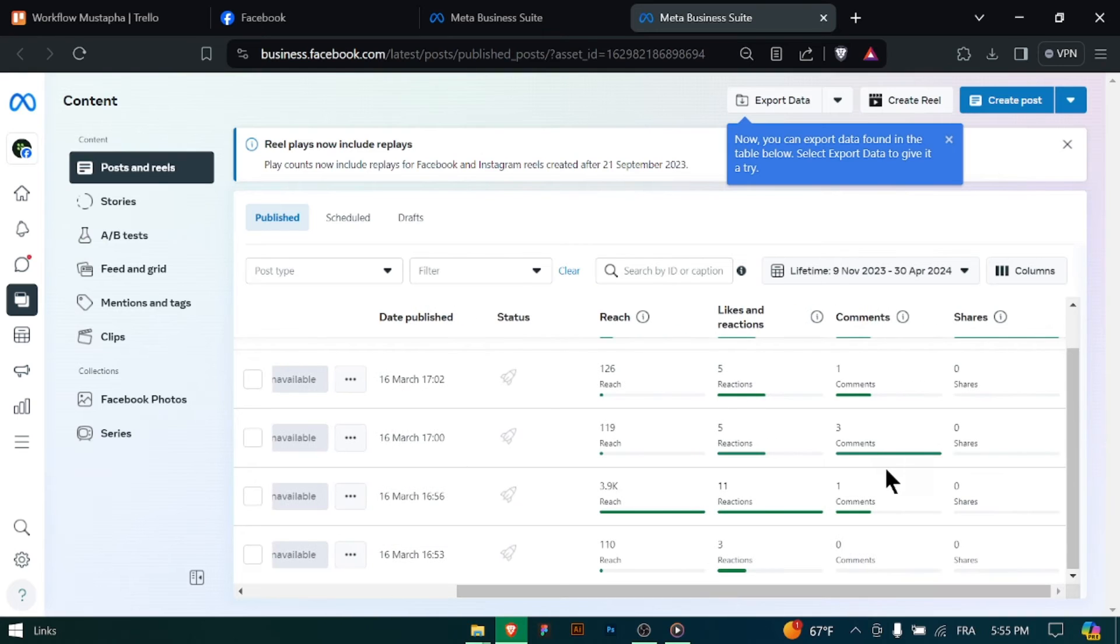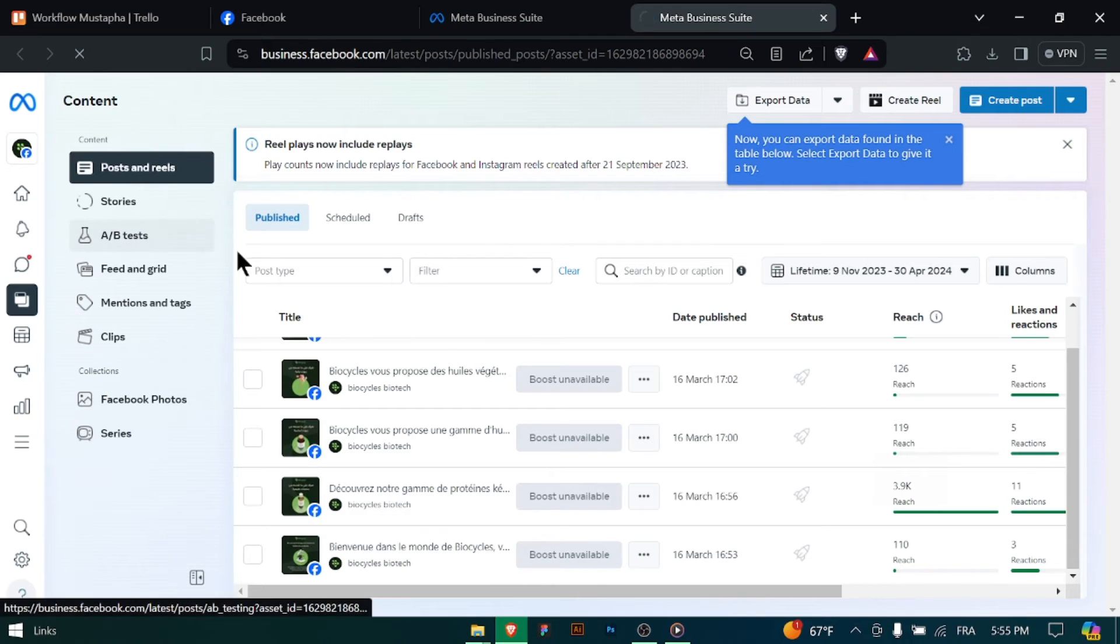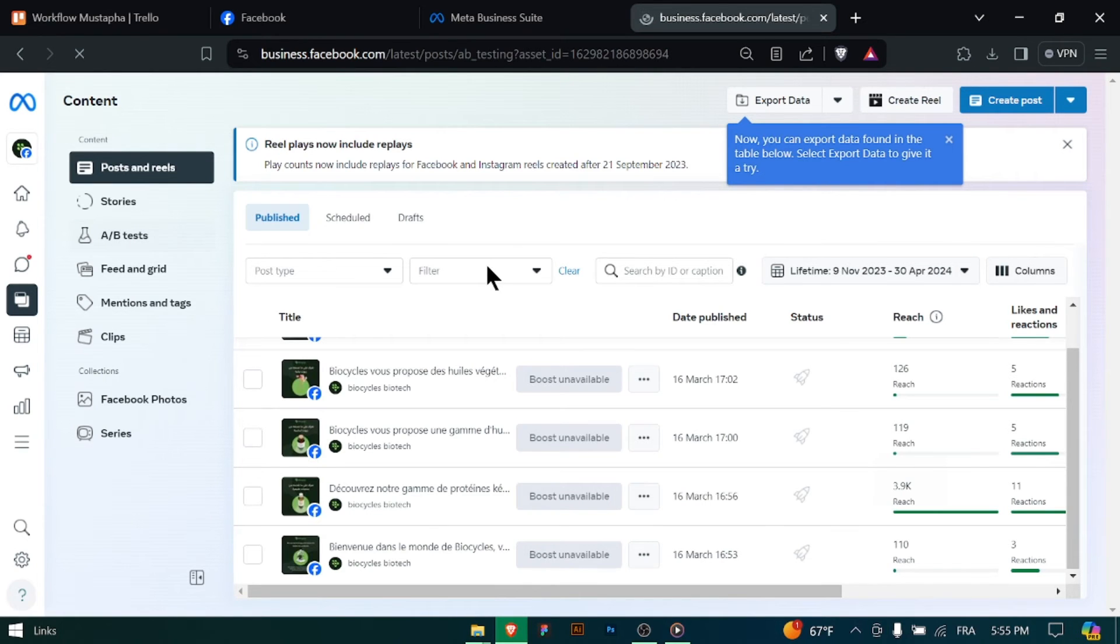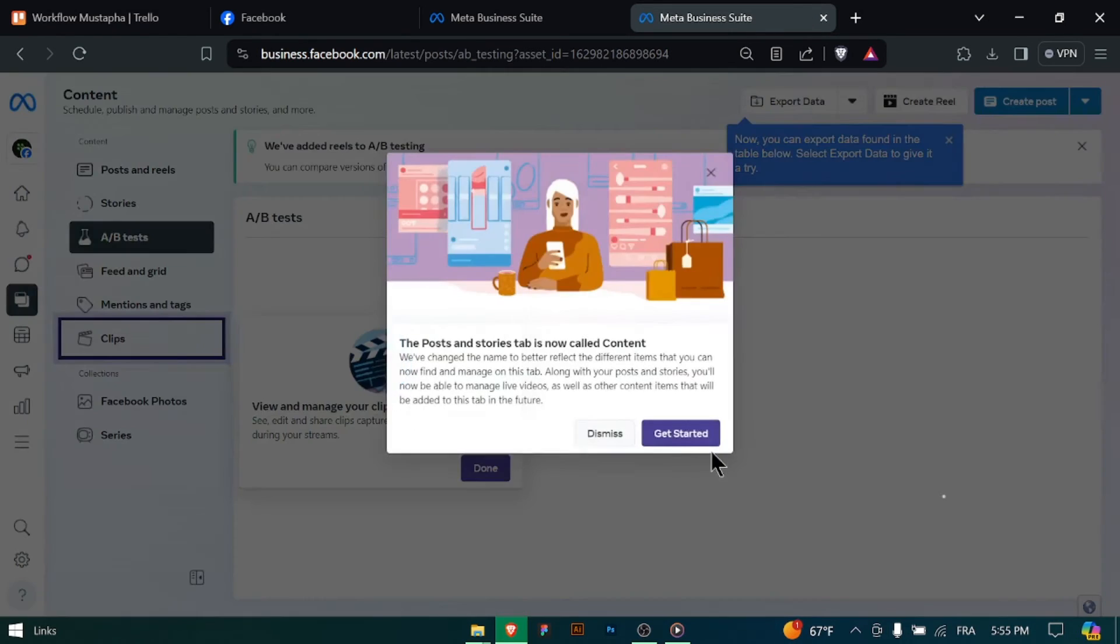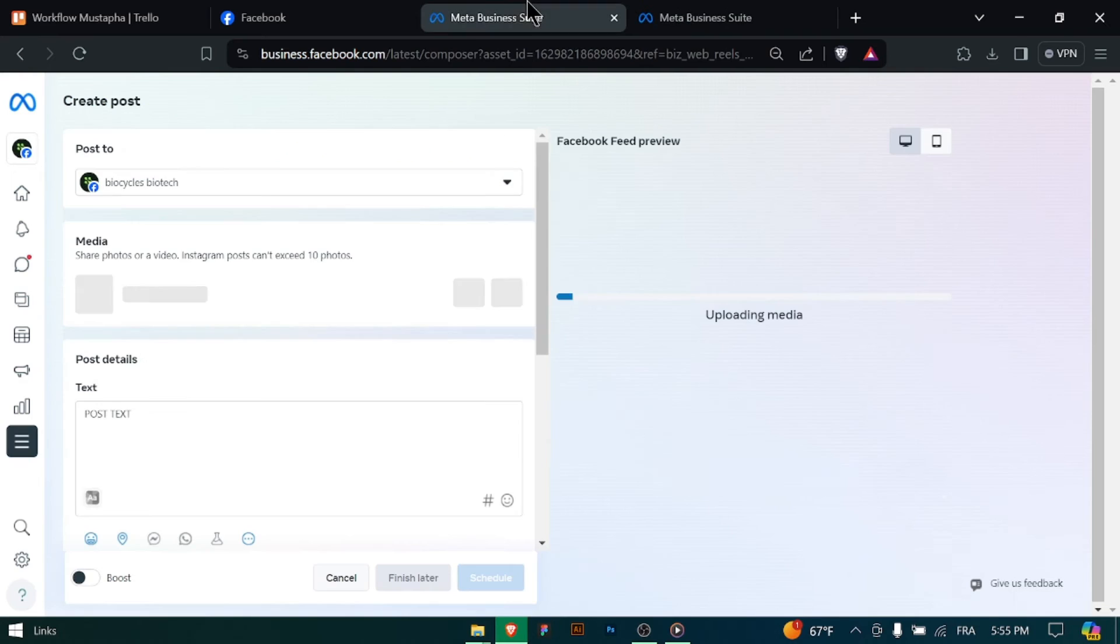Before publishing the video, preview how it will appear on Facebook. Once you're satisfied with the preview, click the Publish button to make the video live on your Facebook page.